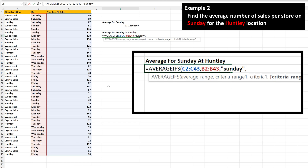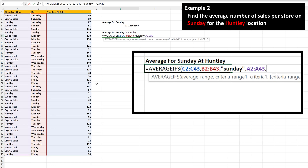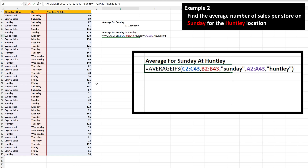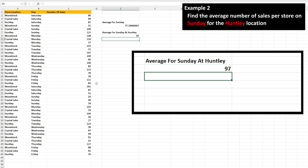Next, we need to input the second criteria range, which is the store location, which is column A. So left-click and hold on the first cell, cell A2, then drag over the last cell, cell A43, and then release the click and hold. Next, type in a comma, and then input the actual second criteria, which in this case is Huntley. So type in quotation marks, then the word Huntley — capitalization doesn't matter — then type in another quotation mark. Next, type in a closed parenthesis to close off the function, and then hit the enter key, and we have our answer of 97.